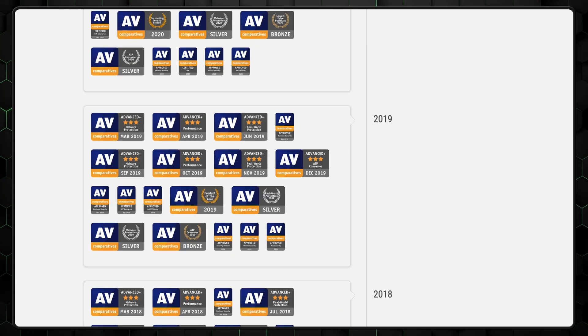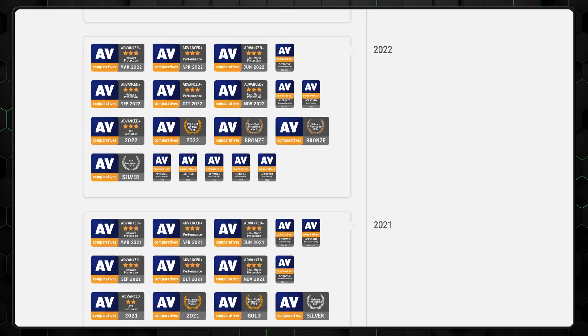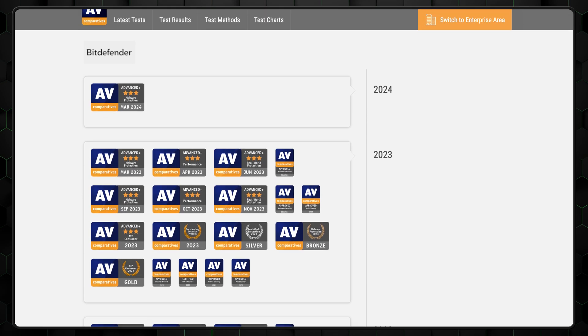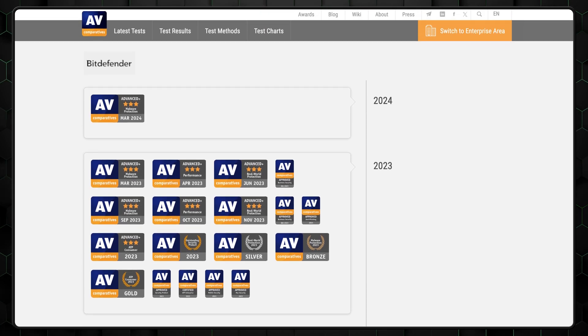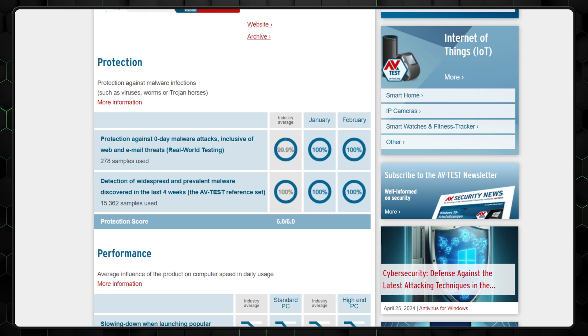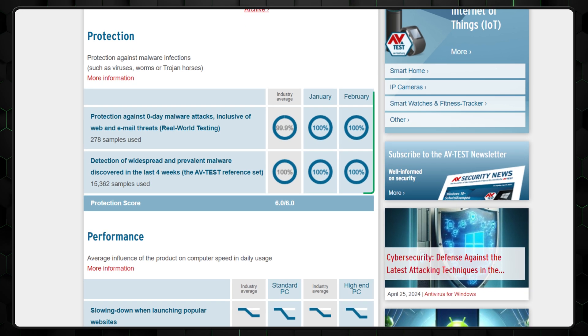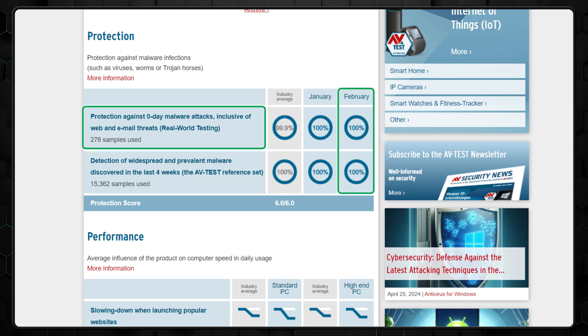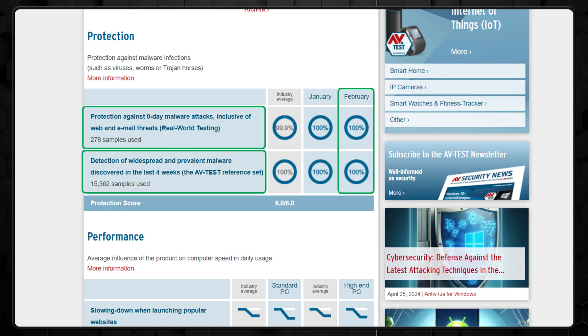Every Bitdefender review from independent sources states the same. It's great. It even won the AV Comparatives Product of the Year Award four times in total, more than any other antivirus program. Moreover, Bitdefender blocked 100% of threats during the testing period of February 2024. This includes all types of threats from new to old, like zero-day and four-week-old viruses.